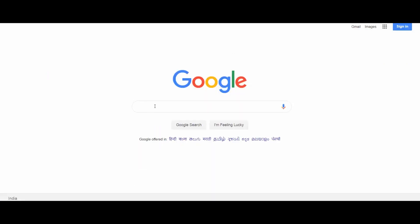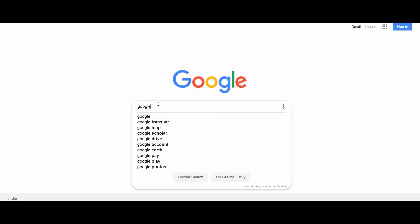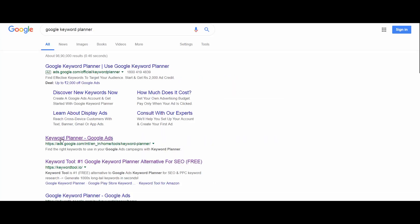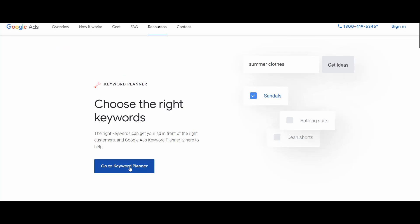To use the keyword planner tool, go to Google and search for 'keyword planner.' Select the second result — Keyword Planner in Google Ads. As mentioned, keyword planner is a sub-part of Google Ads and is primarily used to target keywords for advertisement. However, we are going to use it for getting keyword ideas for SEO, so I will discuss only the limited features relevant to search engine optimization.